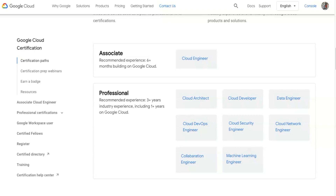If you're looking into being a cloud engineer, developer, network engineer, DevOps, security, or machine learning, you follow that corresponding path. For example, if you want to become a Cloud DevOps engineer, you'd look at what they offer in the Cloud DevOps engineer section.